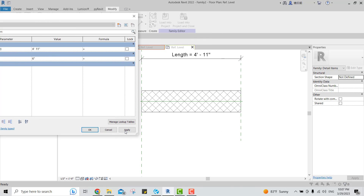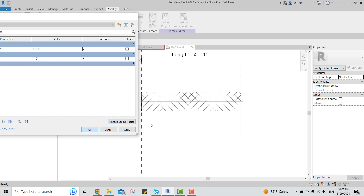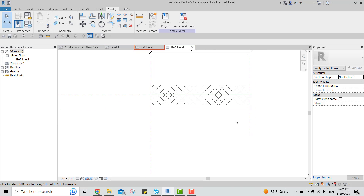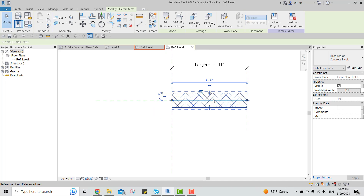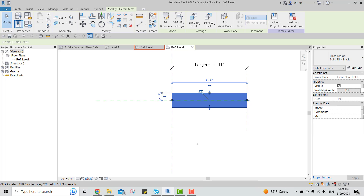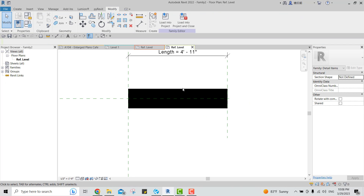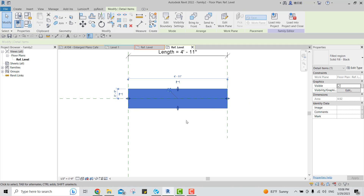Go to Family Types, set it to six inches and click Apply, then set it to one and click Apply — it's working. Select your filled region and make sure it's set to Solid Fill, so we have this solid black color.